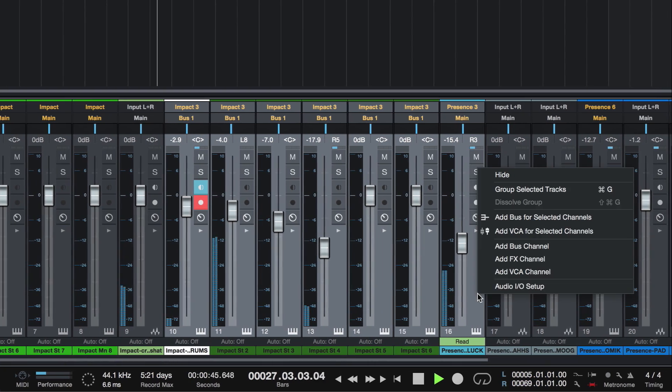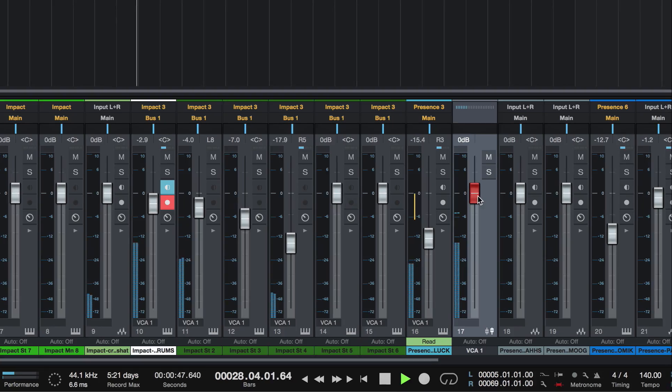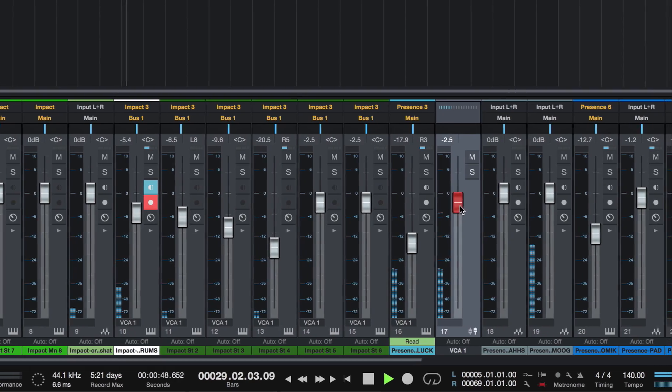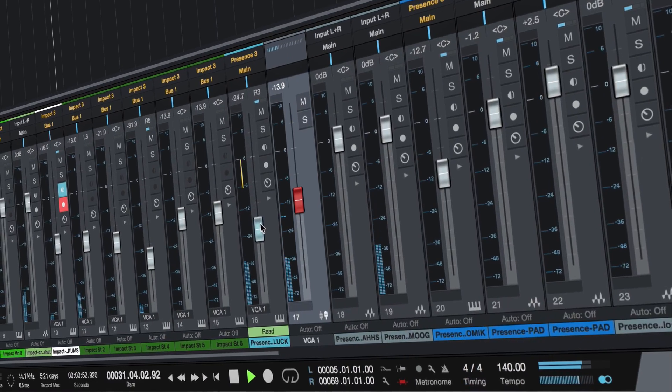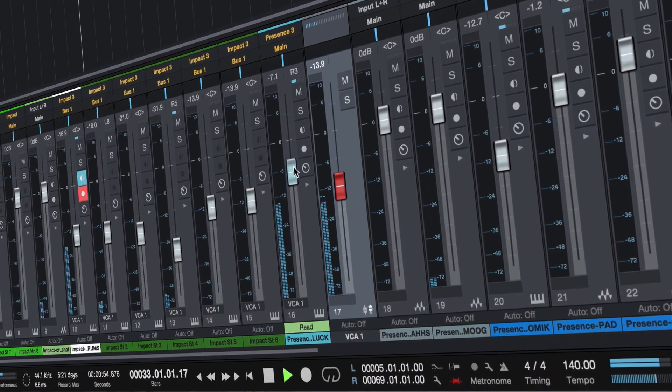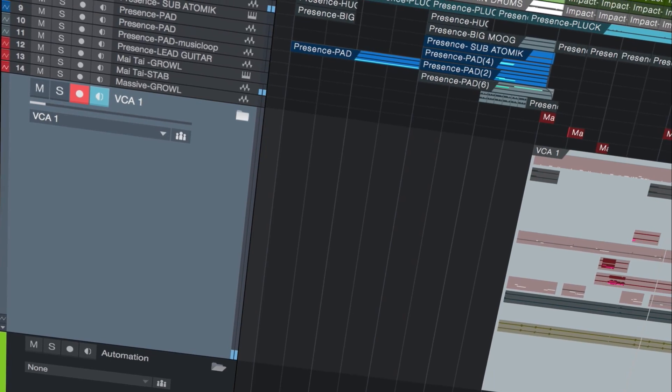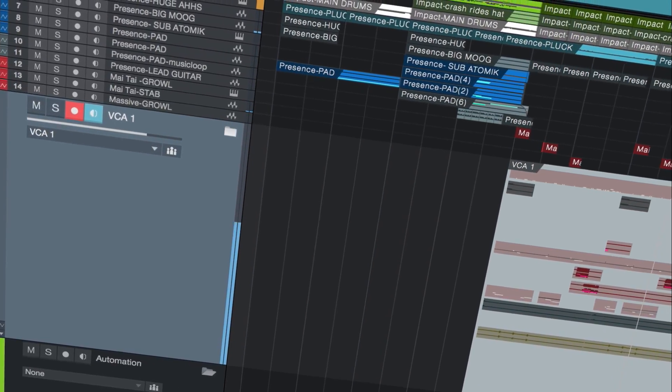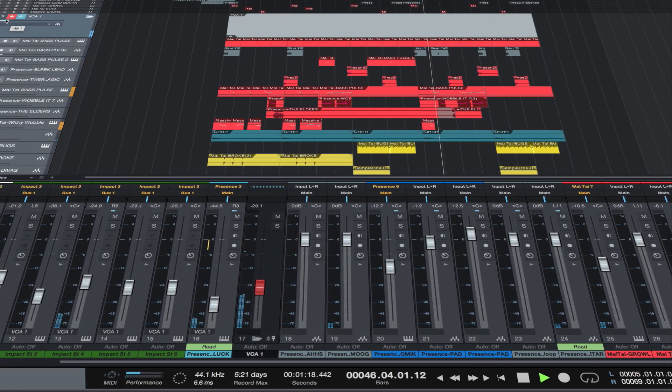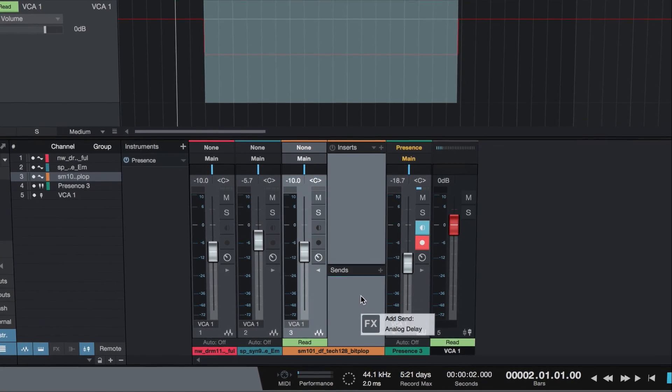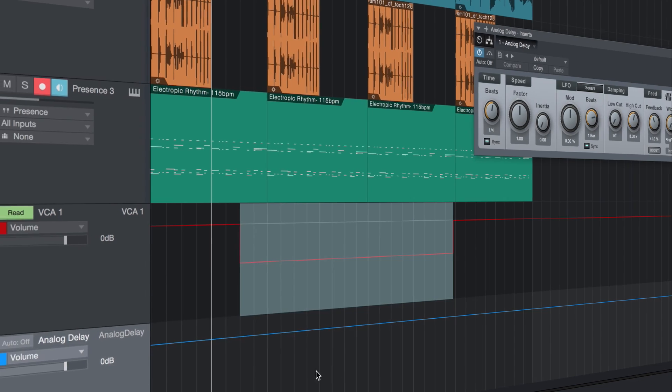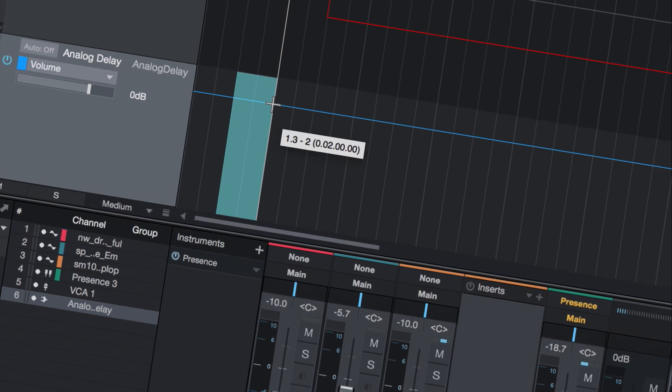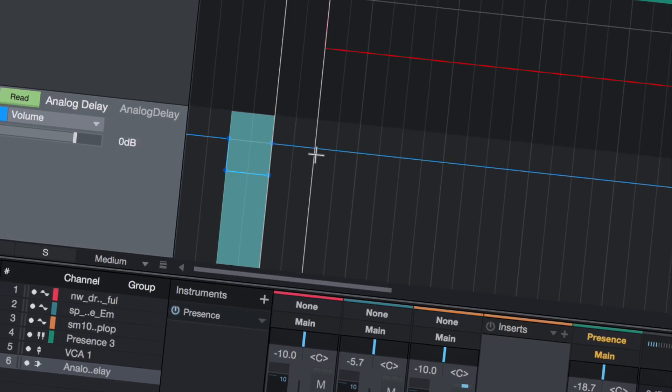Now, remote control multiple tracks with VCA faders while still retaining independent channel control for fine-tuning. VCA faders link with folder tracks, keeping everything organized, and you can save time by automatically creating automation tracks for every FX, bus, or VCA channel.